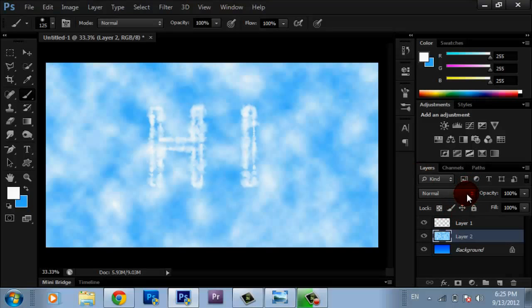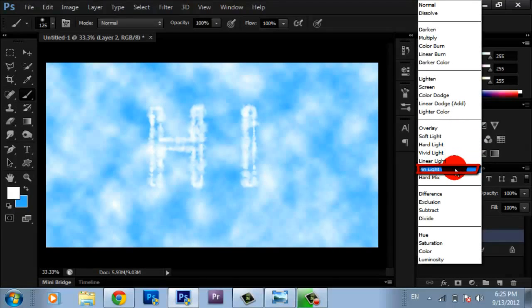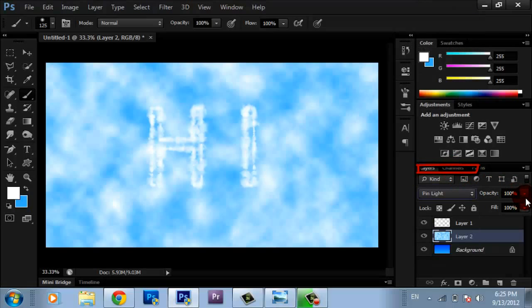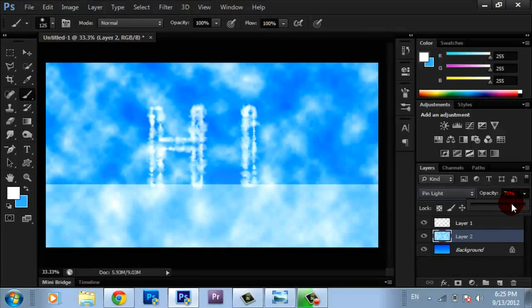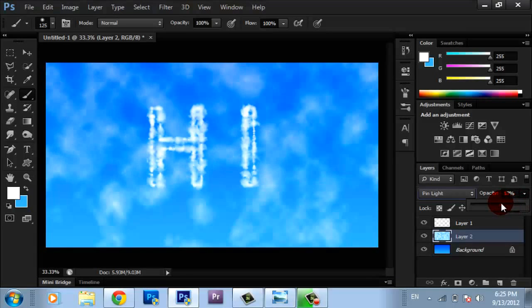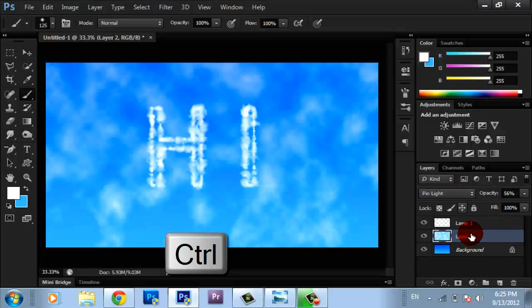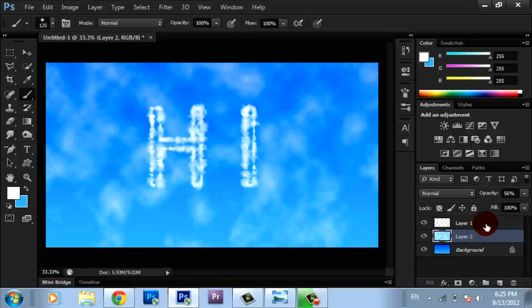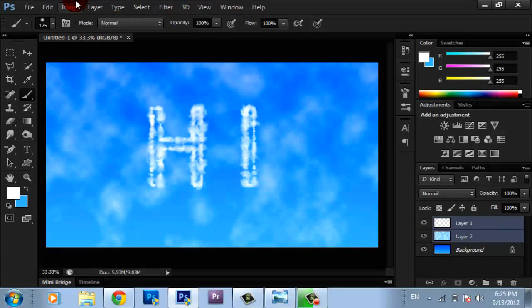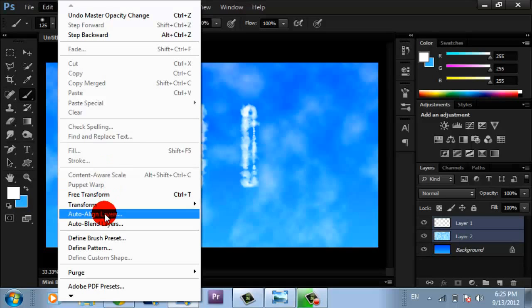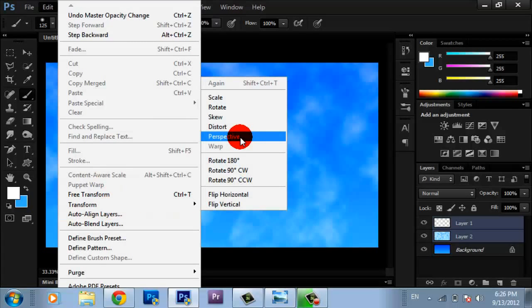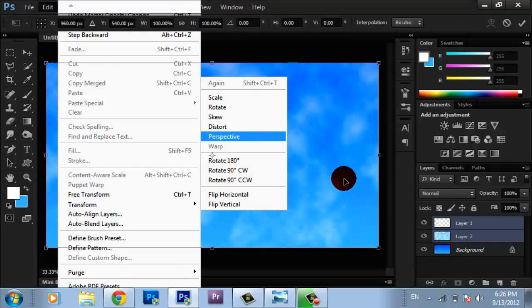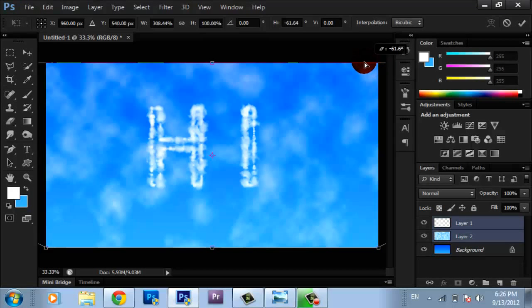Make the mode Pin Light and the opacity 65% or less as you like. Then select the two layers, the text layer and the clouds layer. Go to Edit, Transform, Perspective. This is going to transform these two layers.